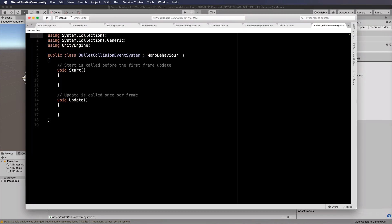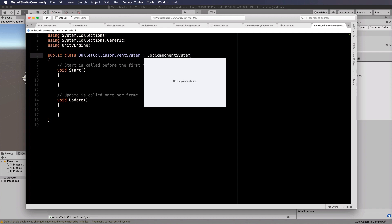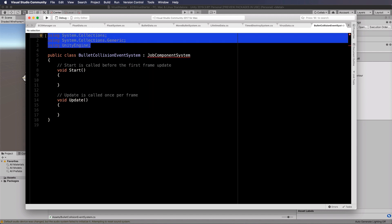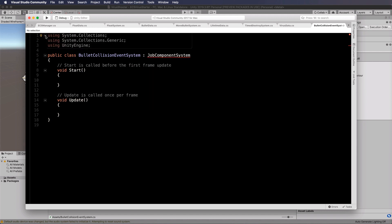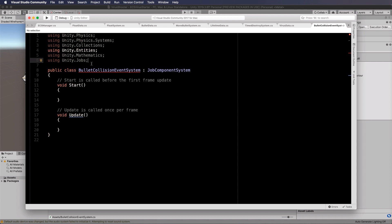This will be a job component system. At the top here, I'm going to paste in all the libraries that I'm going to be using: unity.physics, unity.physics.systems, unity.collections, unity.entities, unity.mathematics, unity.jobs. Might not actually use all of those, but I'll put them in there to begin with.